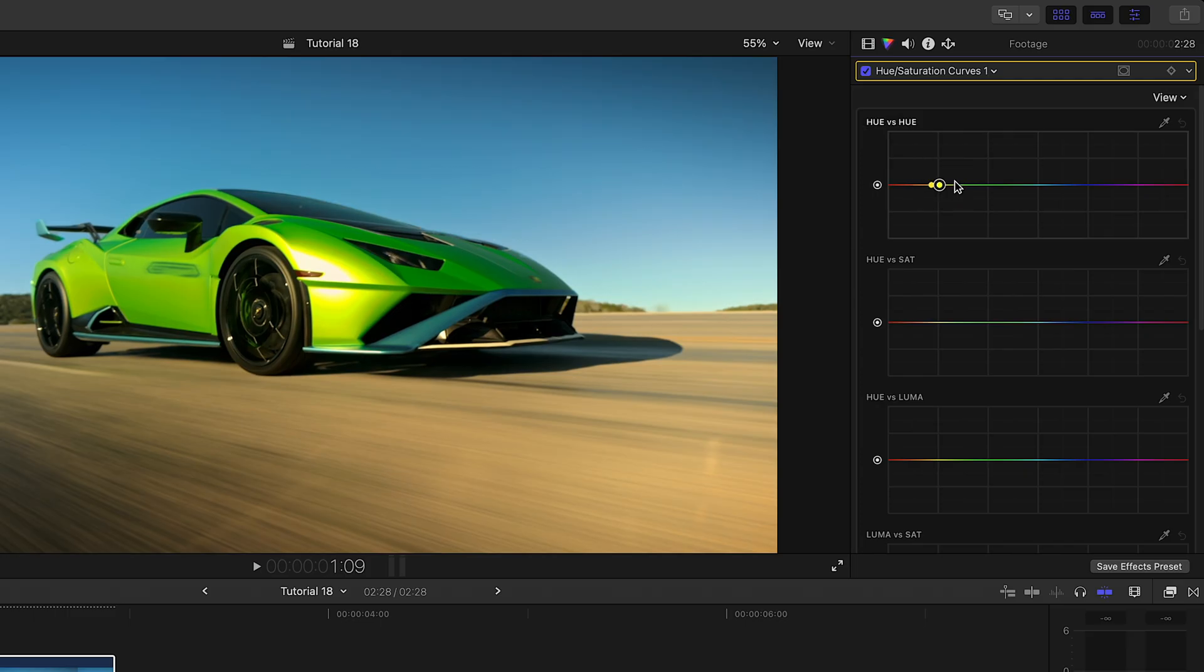Using the built-in hue saturation curves tool I change the green color of the body to pink.